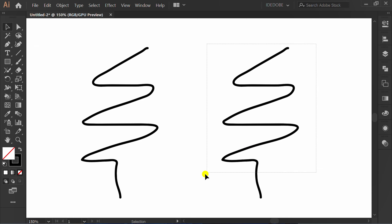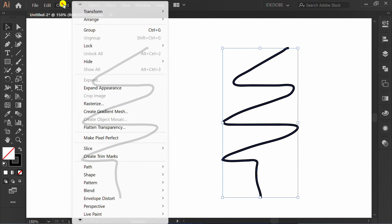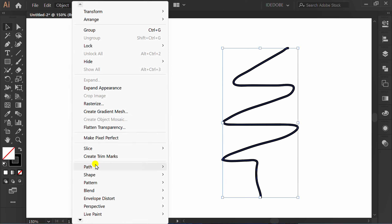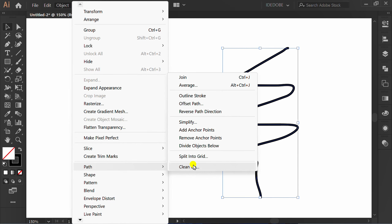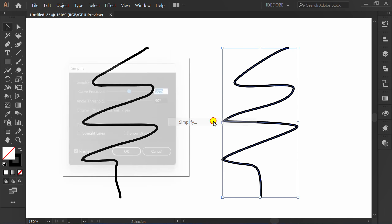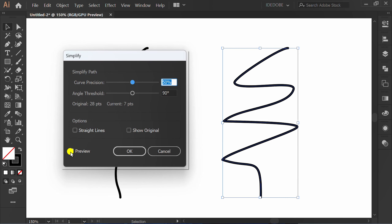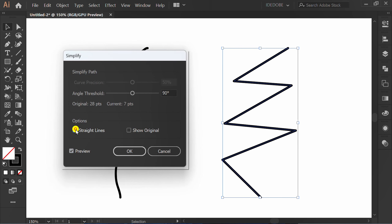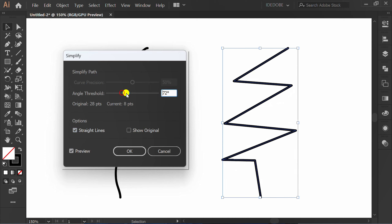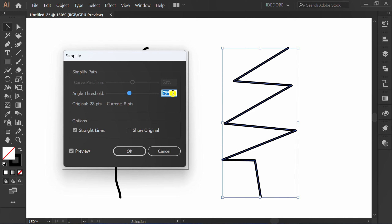Select Object, then Path and Simplify. Check the preview and check straight lines. You can set the angle threshold. And finally, click OK.